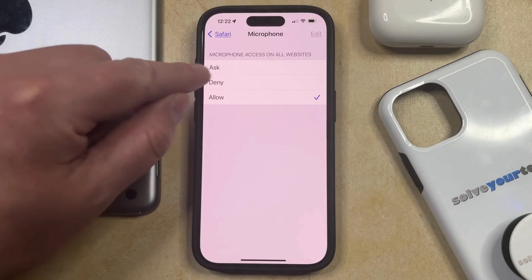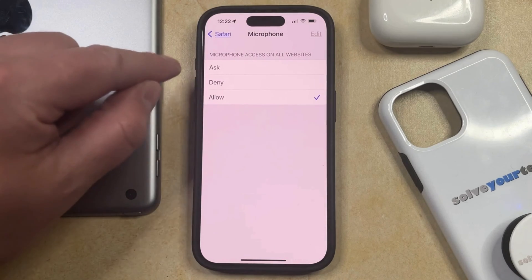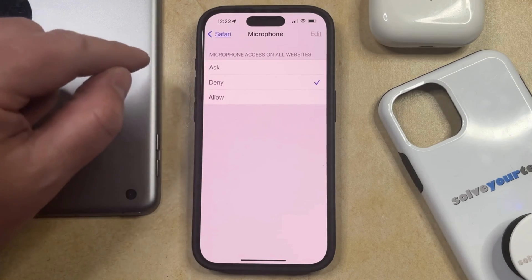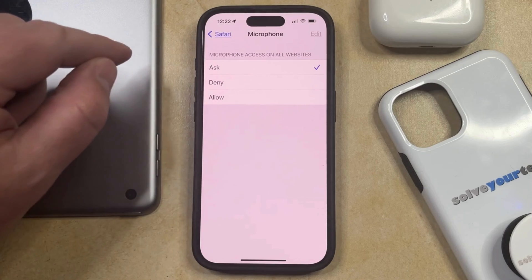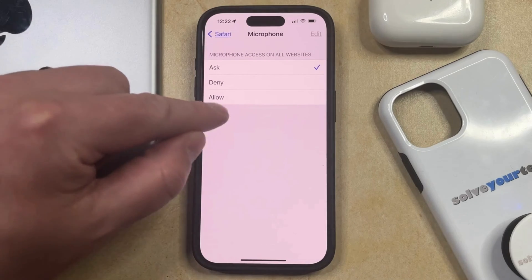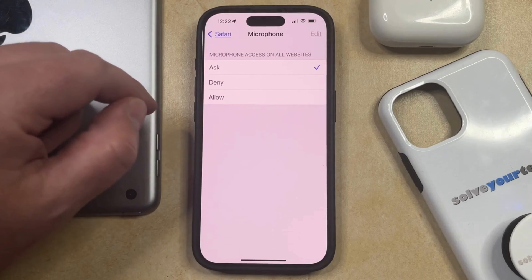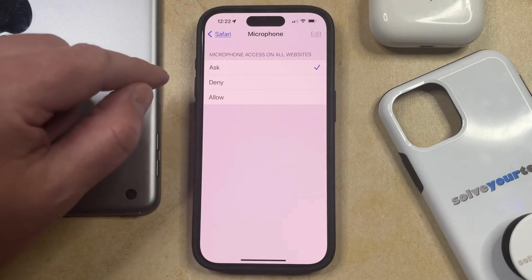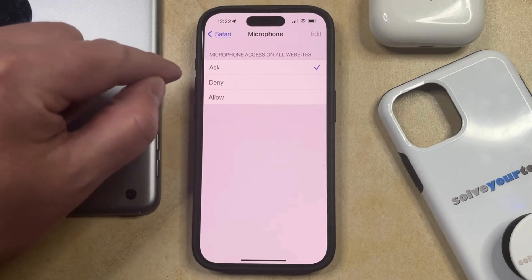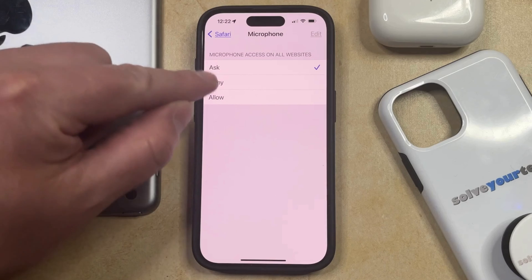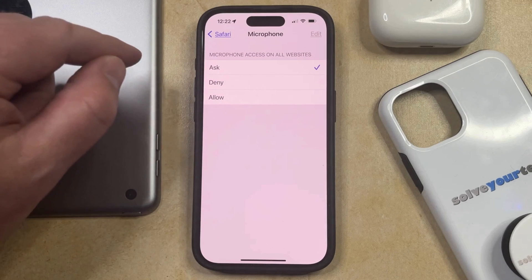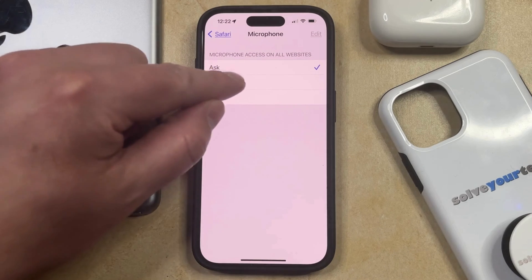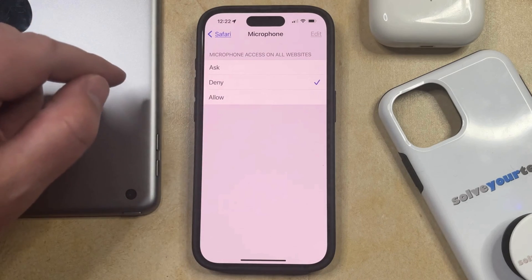Now you just need to tap the button to the right of Deny or Ask so that it doesn't automatically give every app access to your microphone. But if you don't want Safari websites to have access to the microphone, then you can just choose Deny.